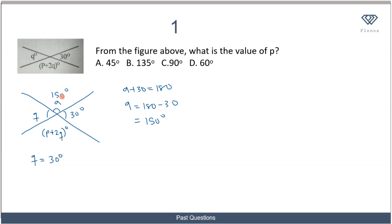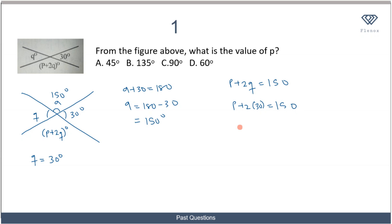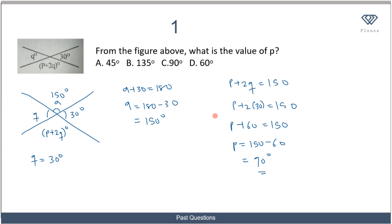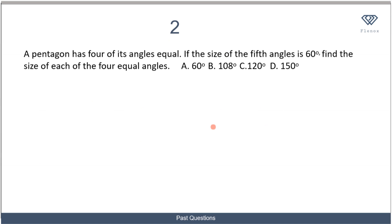Since this angle is the vertically opposite angle, we can write that p plus 2q equals 150. Since q is 30, we have p plus 60 equals 150, so p equals 150 minus 60, which is 90 degrees. The correct option is option D.